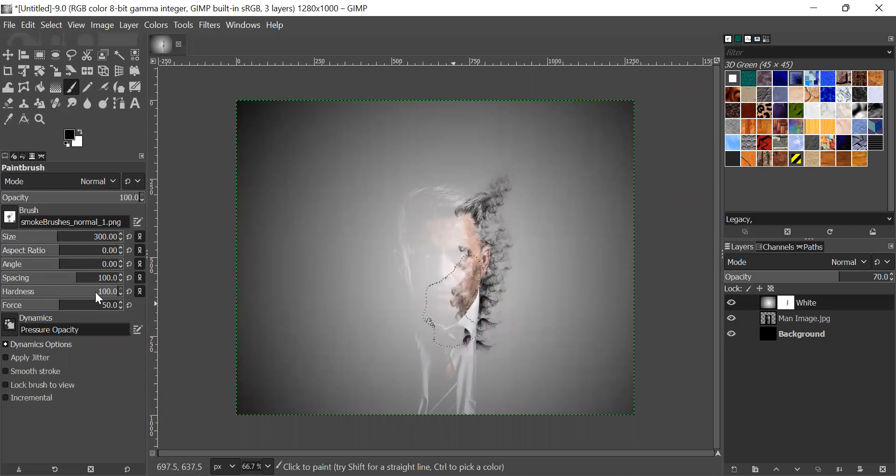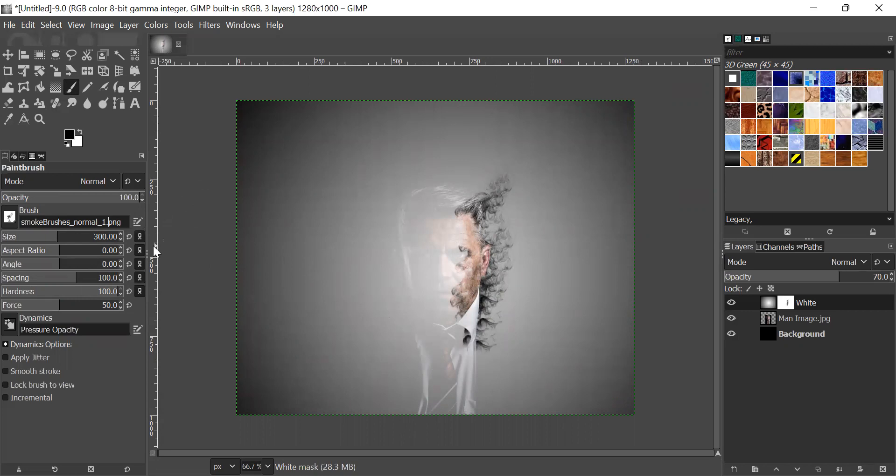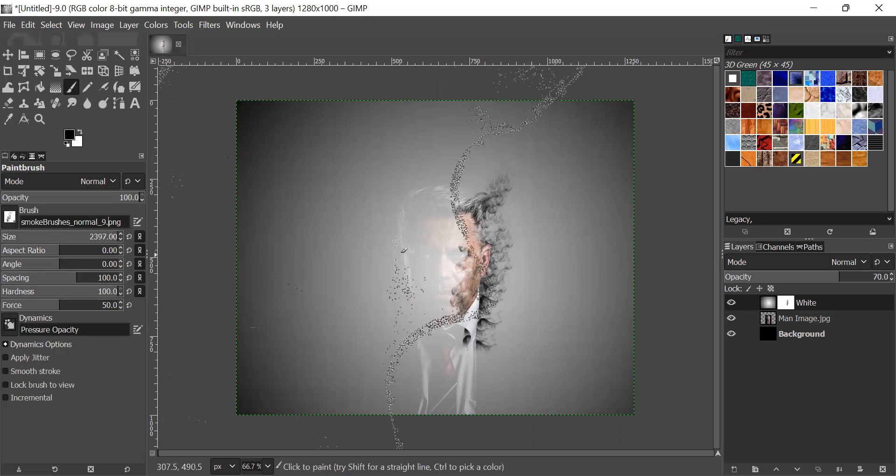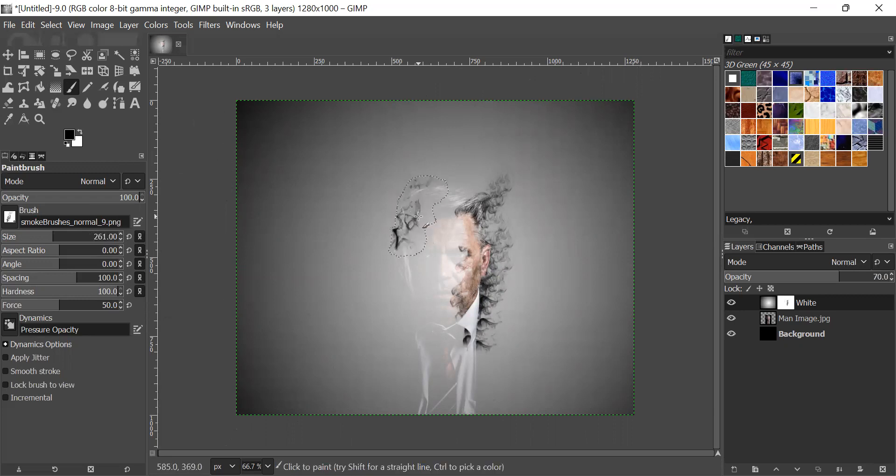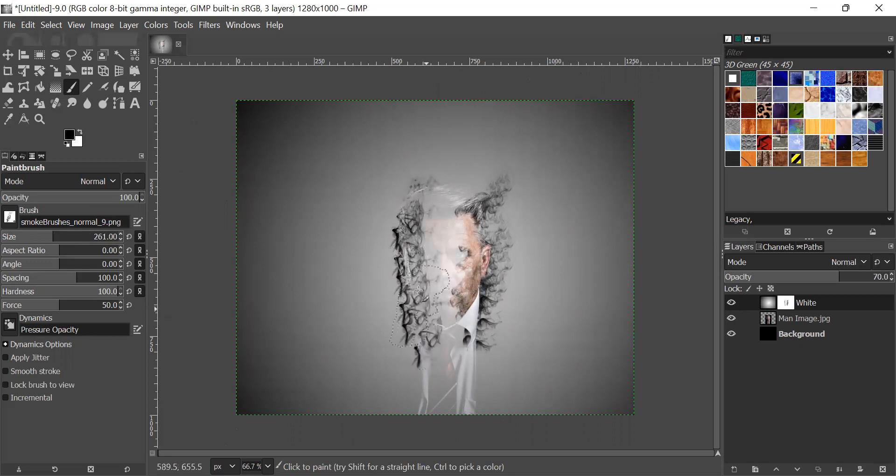Now, for this side, I will be using the ninth brush. I will reduce the size around to 65 or something like that, and then I will add it here.